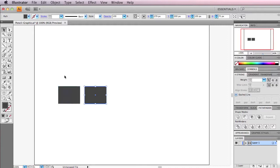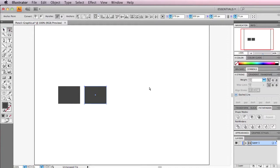Now we're going to grab the direct selection tool, just select the top two points, and then we're going to go back to the left 12.